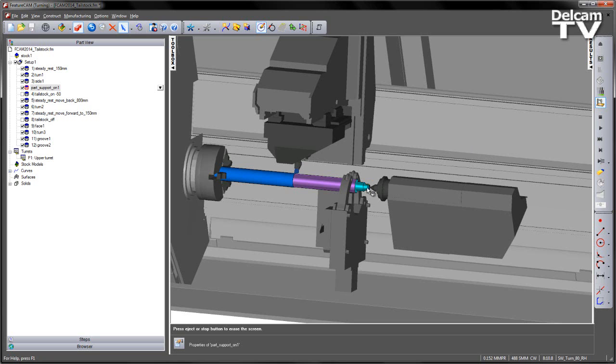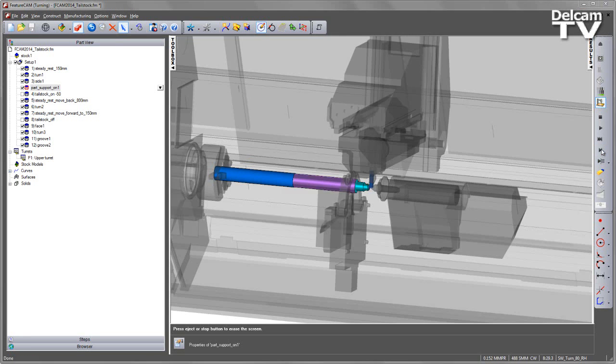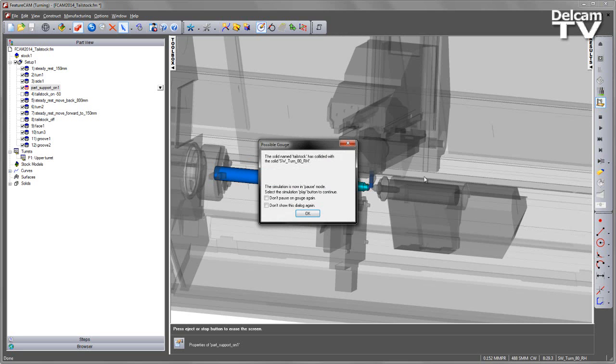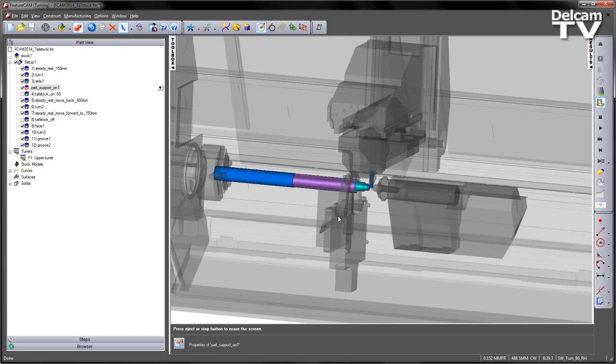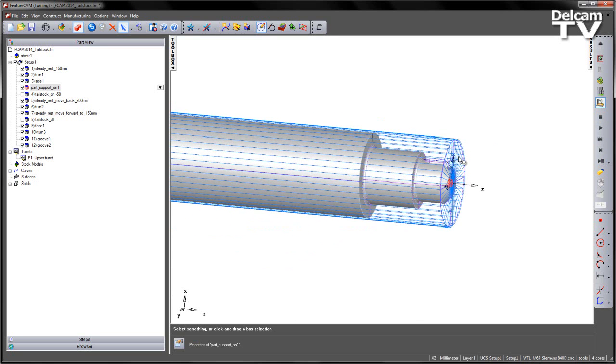We now need to move the tailstock because it's no longer required for the rest of our machining process. It's worth noting that if I don't move it, it is fully collision checked in our simulation. So let's go ahead and send it to its home position.